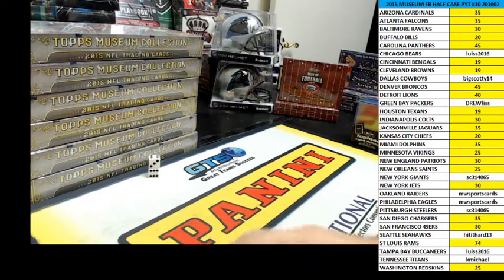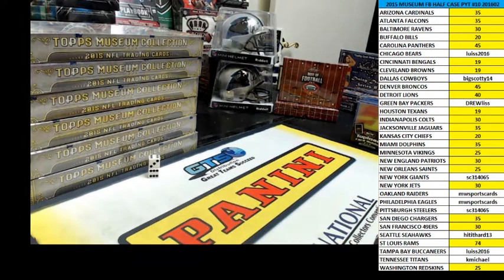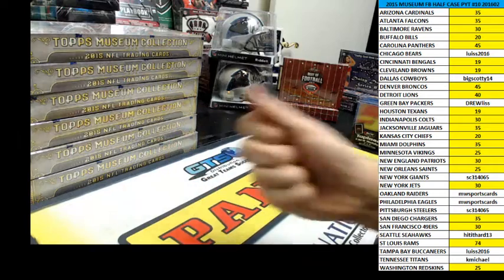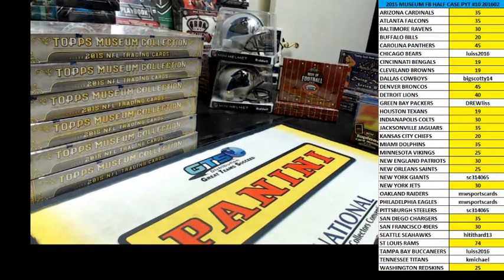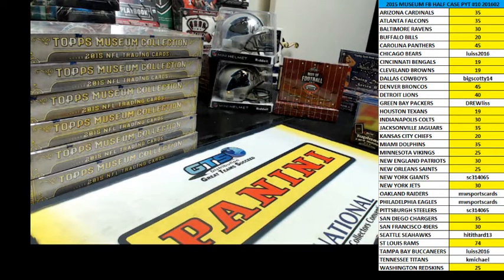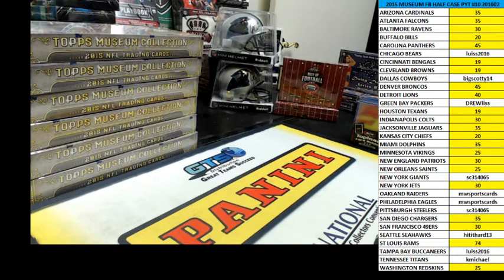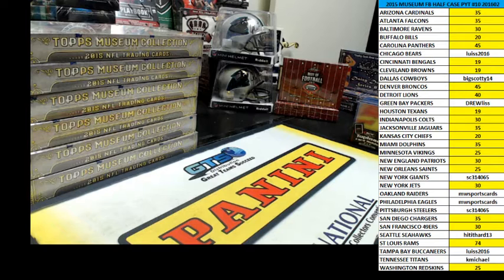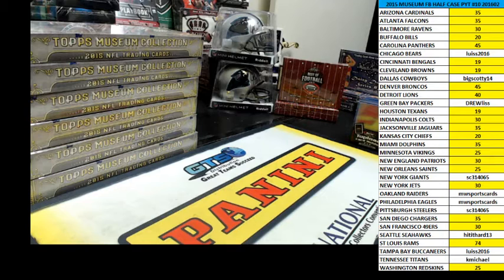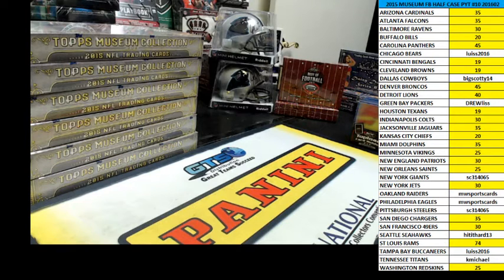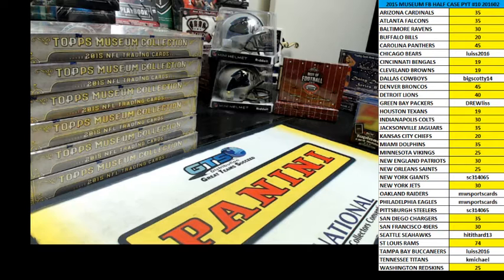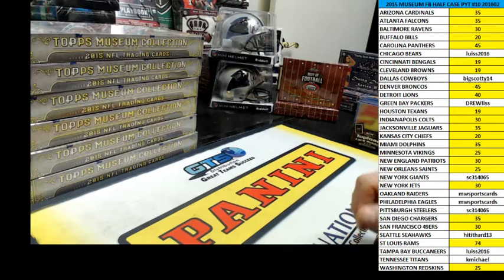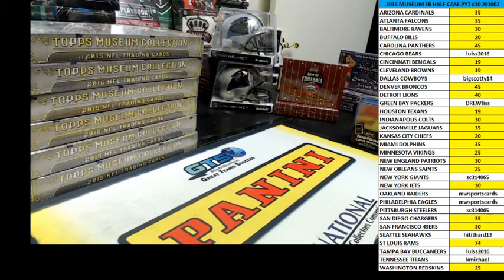Hey everybody, this is Dave and I am Brayden's daddy. Here comes the entertainment. We are here to do a filler, first of multiple, to fill up 2015 Museum Football Half Case Pick Your Team number 10. It's a 10-spot filler. So here we go.